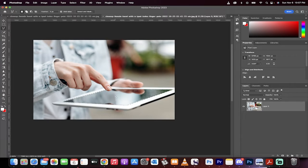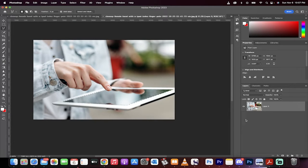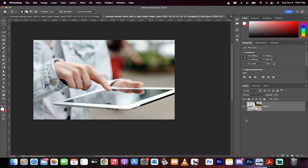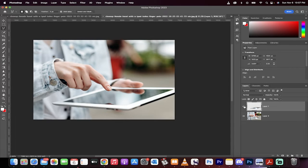Now, this is going to create a selection because we used the lasso tool. What I'm going to do now is hold down the command key on a Mac or the control key on a PC and the J button. This creates a new layer, but only of that selection.